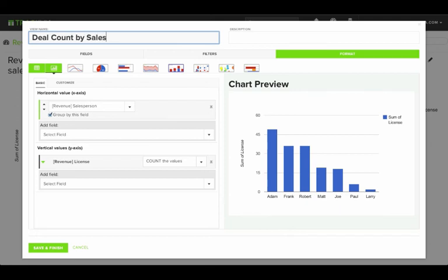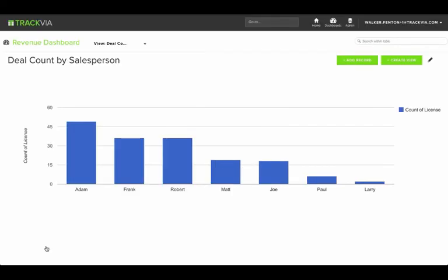Again, give this chart a name. And now you've got a variety of charts that you can add to a dashboard and share with your team.